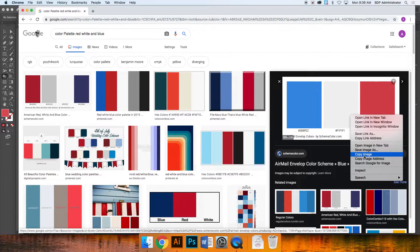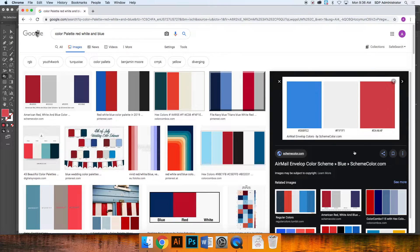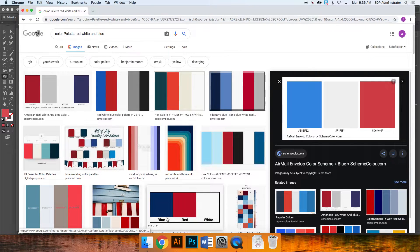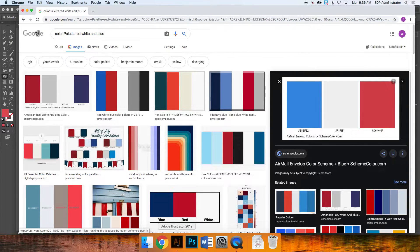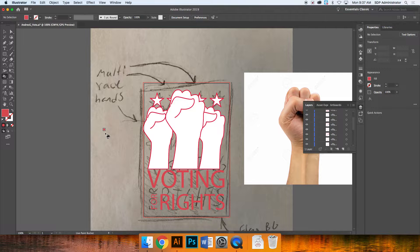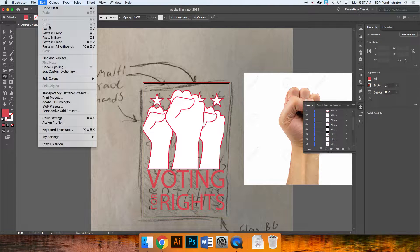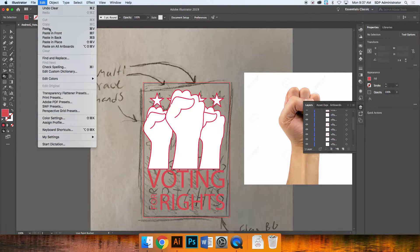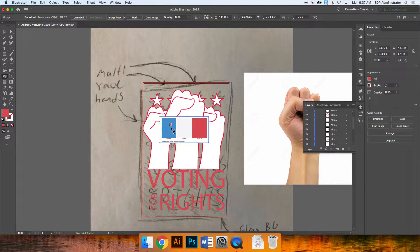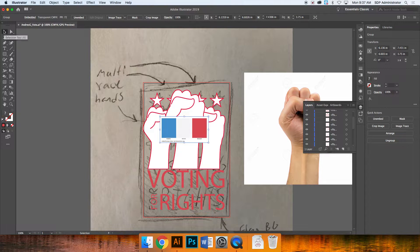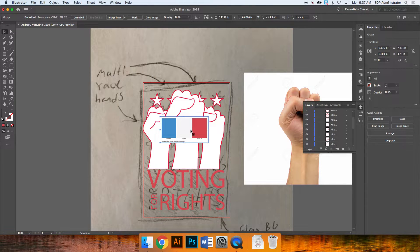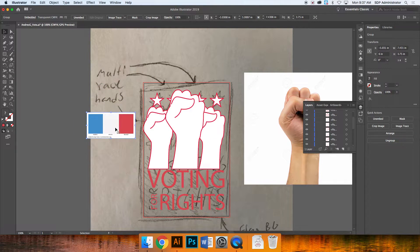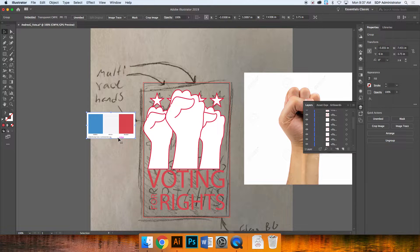So again, I held control and I clicked on the palette that I want and I'm going to copy the image. I'm going to go back to Adobe Illustrator. I'm going to click on the top where it says edit, paste. Now I have my color palette. I'm actually going to move it off to the side with the selection tool and I'm going to use this for the next few steps.